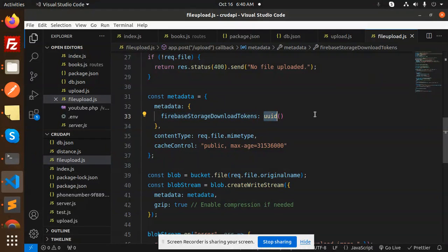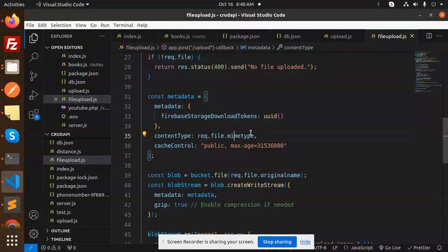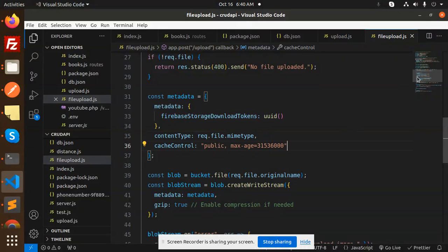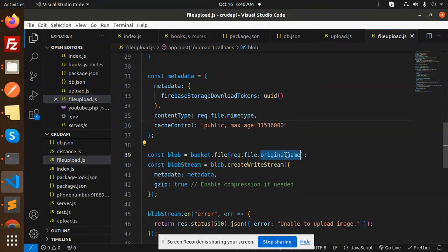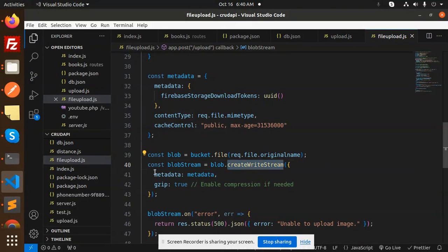Content type should be mimetype, required or file mimetype, and the cache control over here. Then we have the blob equals bucket.file with the original name. Then create the write stream with the help of the metadata and gzip.